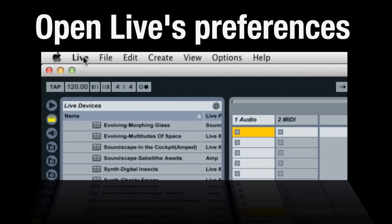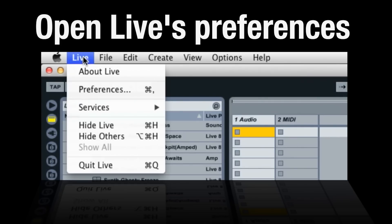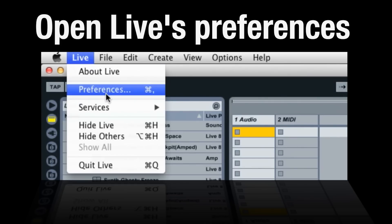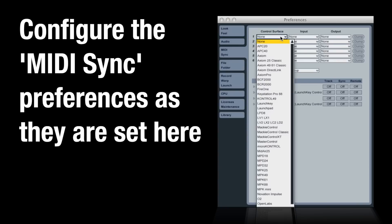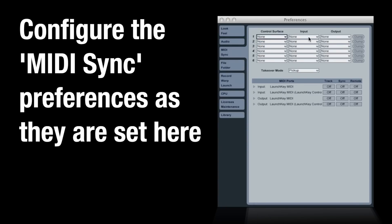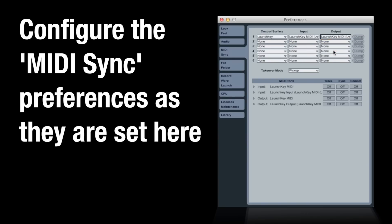Setup. On Mac or PC, open Live's preferences. Configure the MIDI sync preferences as shown. Select Launchkey for Control Surface and set the input and output fields to Launchkey MIDI In Control. Turn the Track and Remote inputs on.